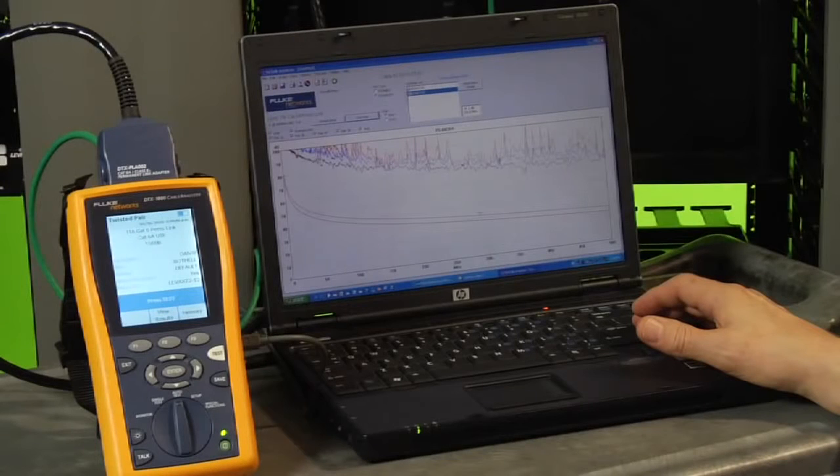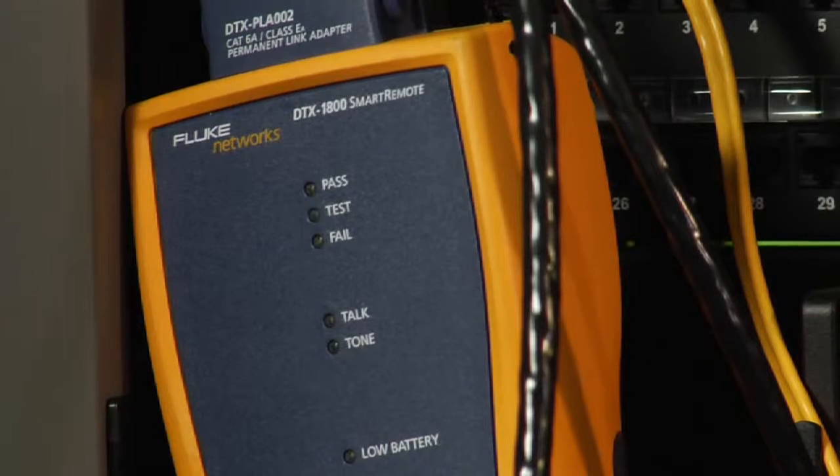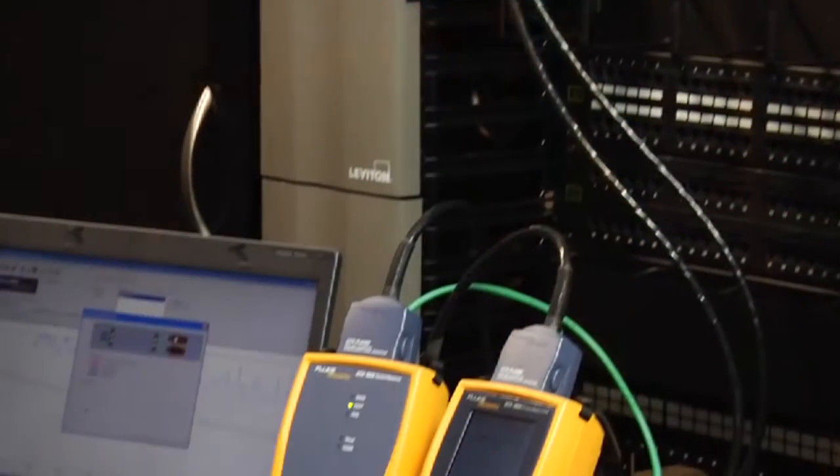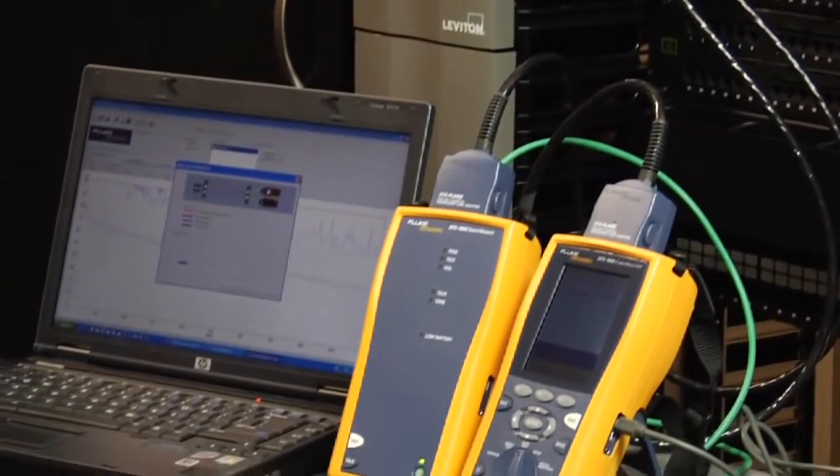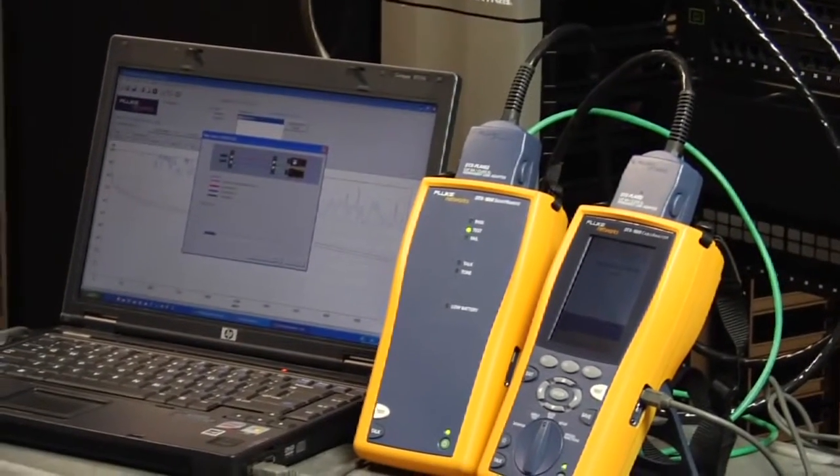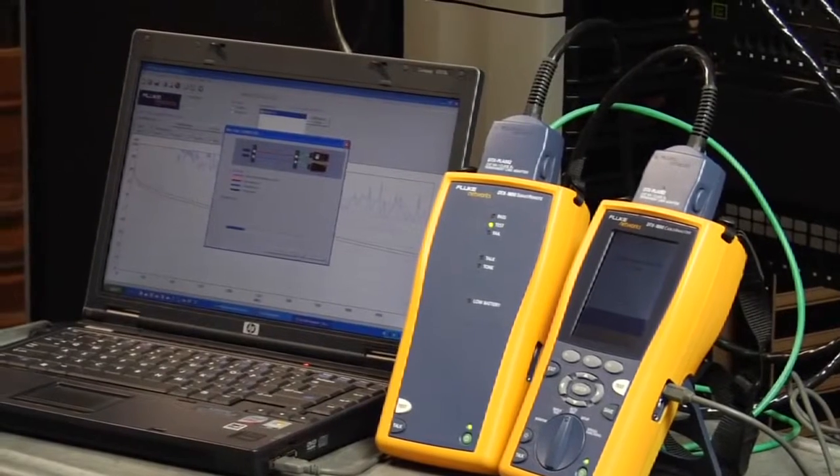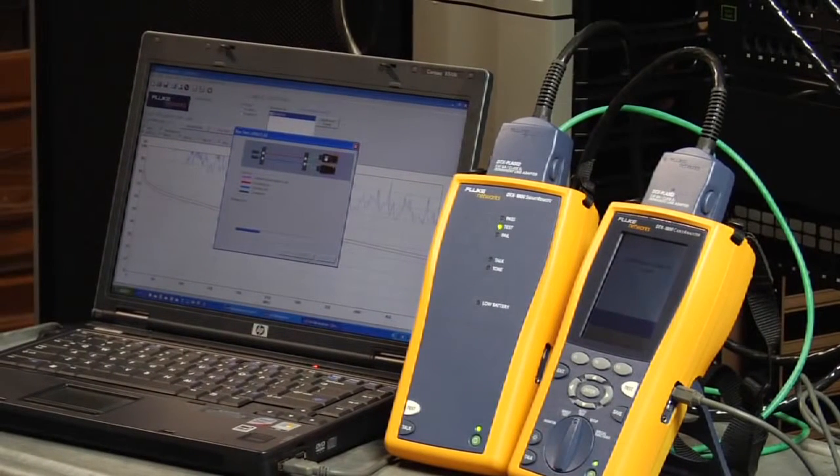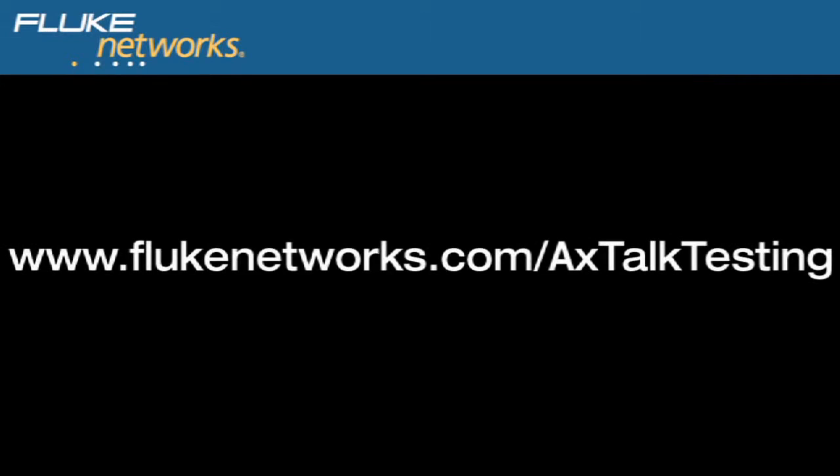You may be wondering, is it necessary to test from both ends for both the near end and far end AXT analysis? The simple answer is, not always. That is the maximum amount of testing you would need to do, but depending on your application or environment, it may not be necessary. We outline all of this in detail on our Alien Crosstalk Recommendations document, which can be found at flukenetworks.com slash alien crosstalk testing.